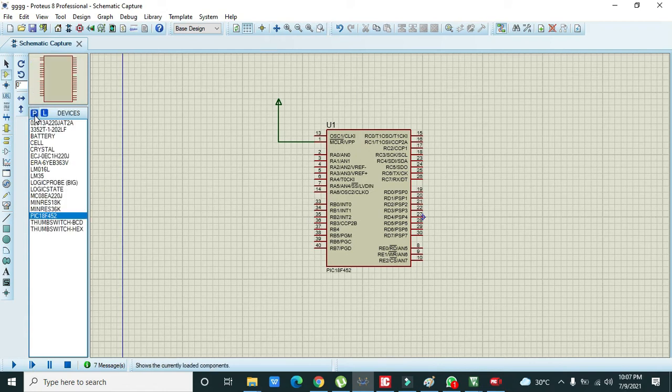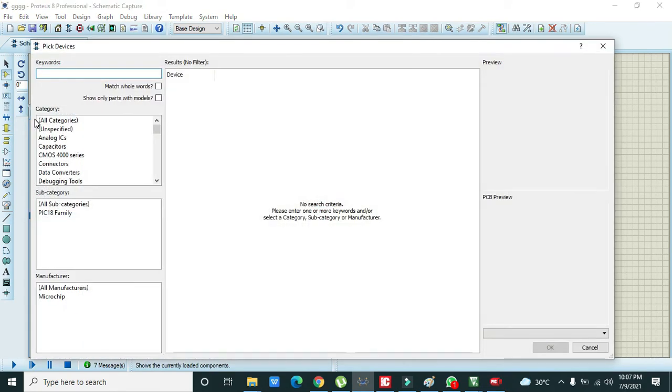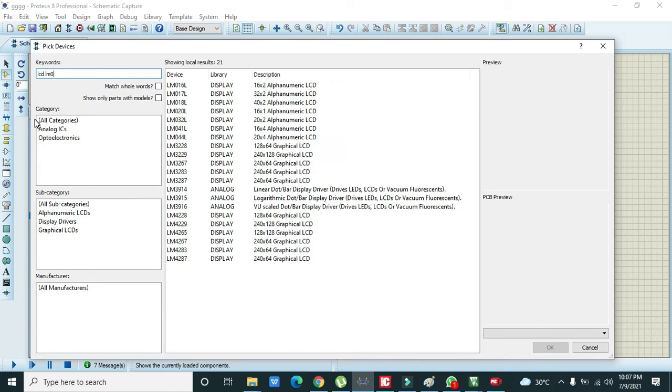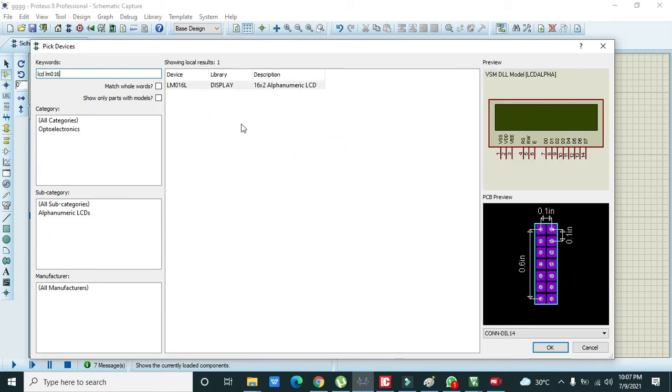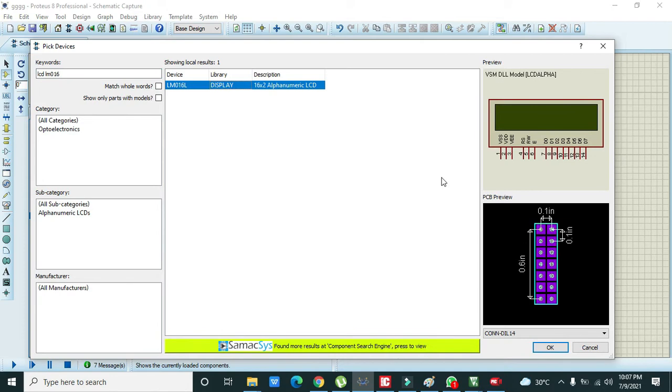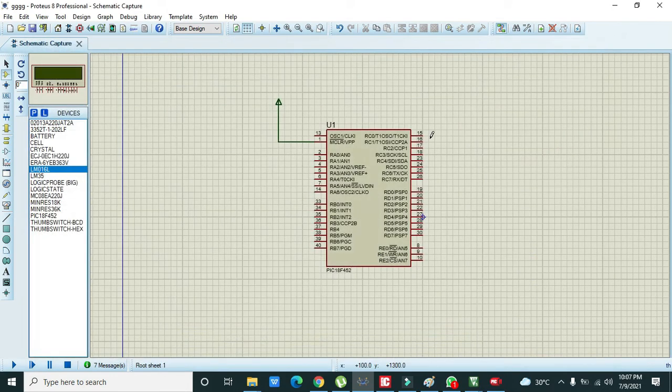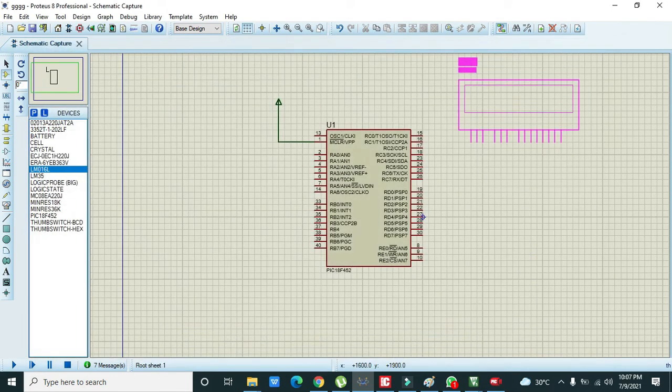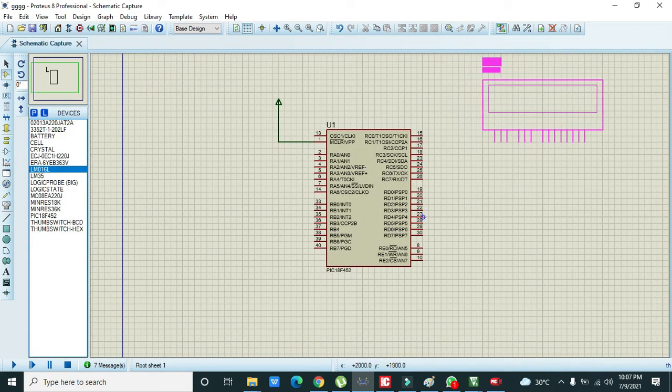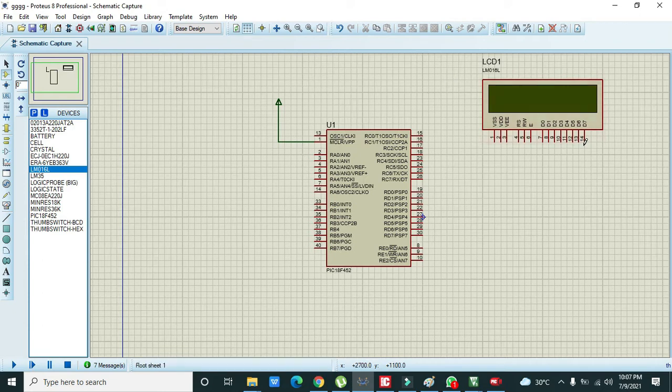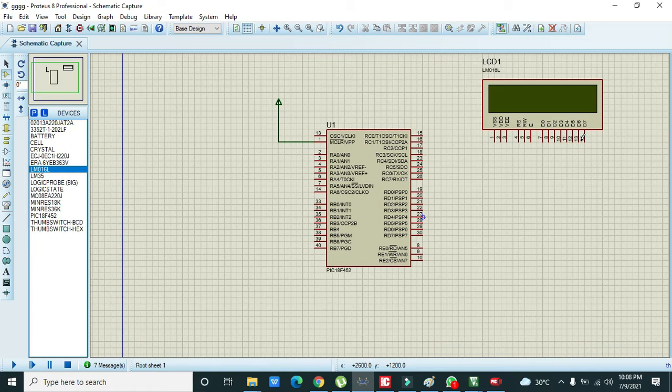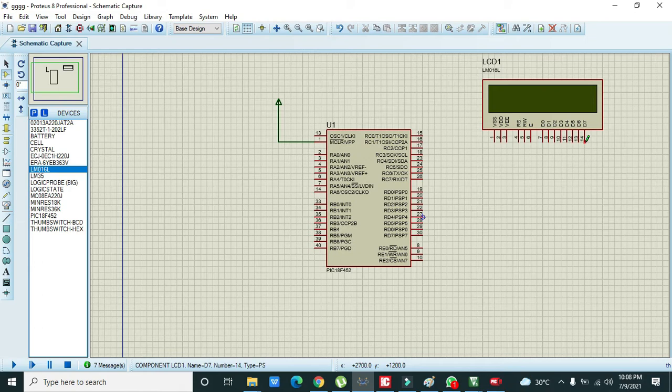After it, we need to take the 16 by 2 LCD, so we need to write LM016. This is our 16 by 2 alphanumeric LCD, the most common LCD used in electronics. We can see that there are 4 data pins inside this. Totally there are 8 but we are using 4 data pins.